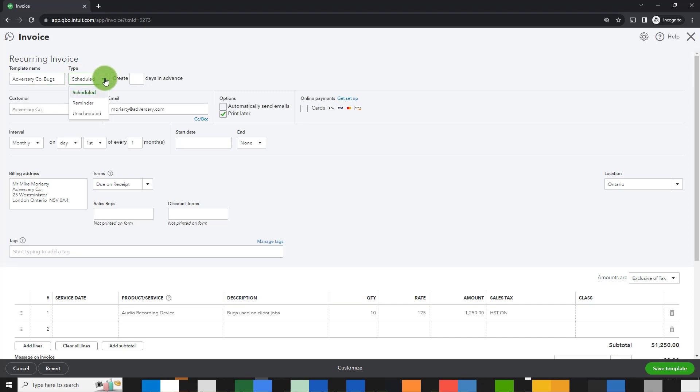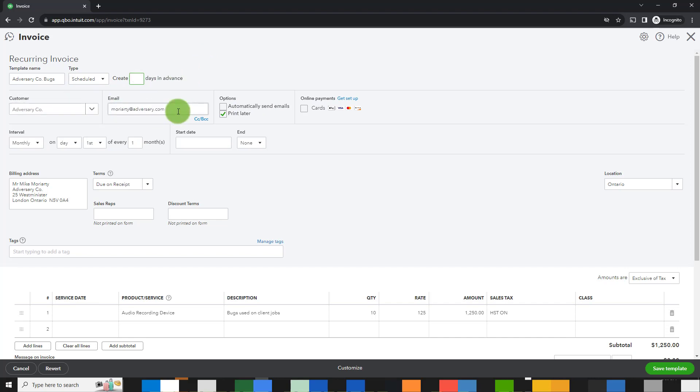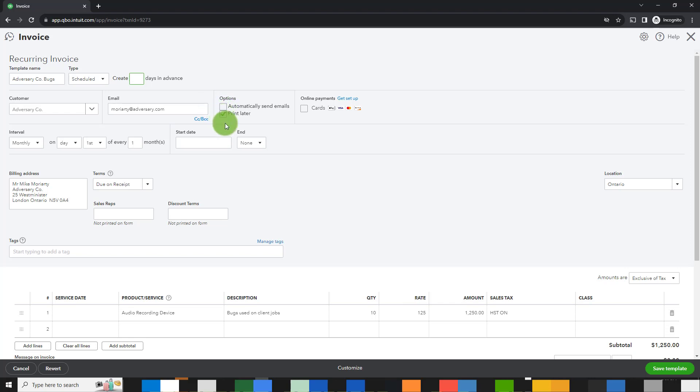Type is scheduled, or you can have a reminder, or you could simply set up a template and then go in and enter it when you want. You can create a number of days in advance or the day of. I prefer to keep it the day of. The customer email address: you can choose to automatically send the emails, or once it occurs you can simply go in and send it manually. The automatically send emails is a good option unless you want control over the process. I like to have control over the process so I'm going to leave this unchecked. If you're set up for online payments, you can include that and have the invoice be paid directly via credit card.